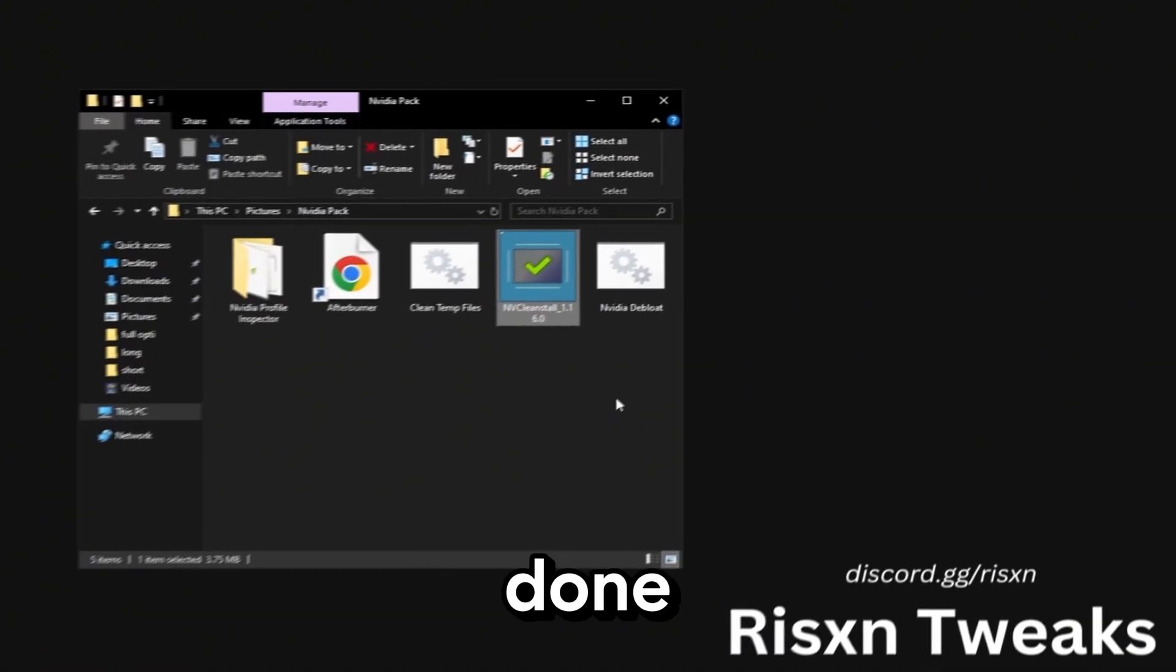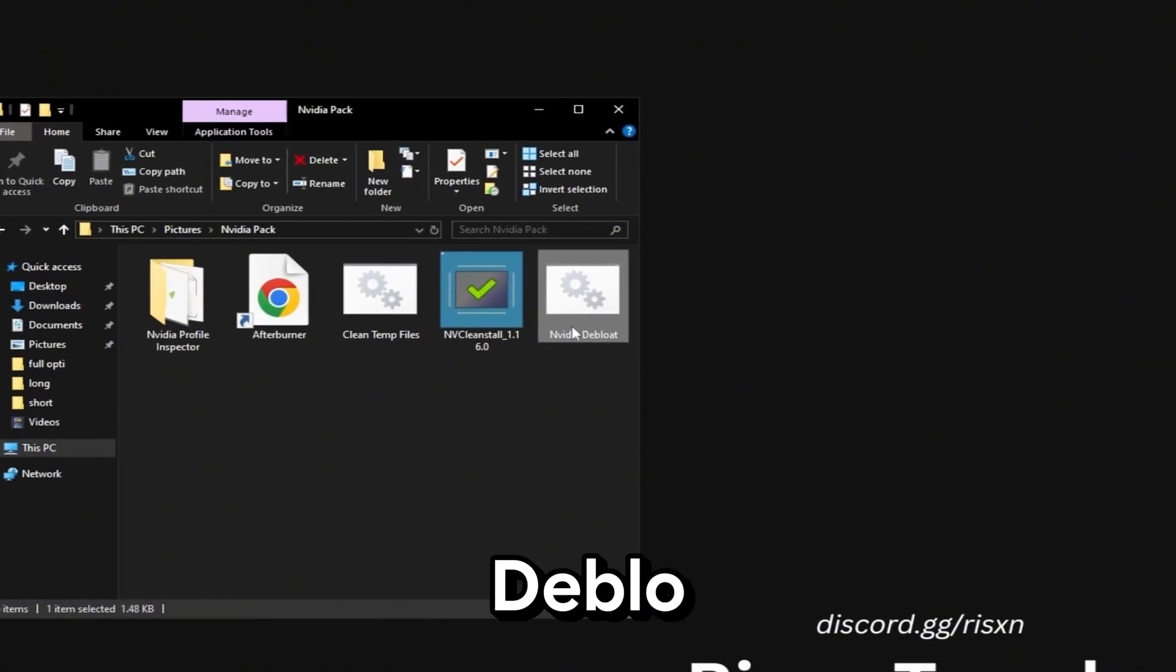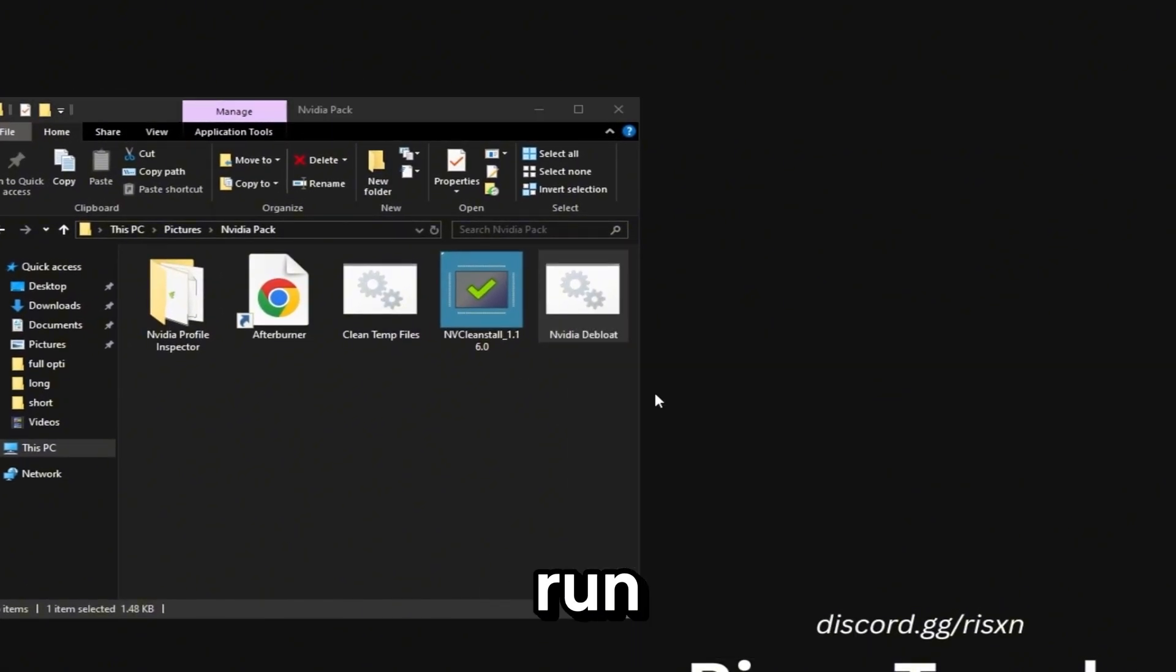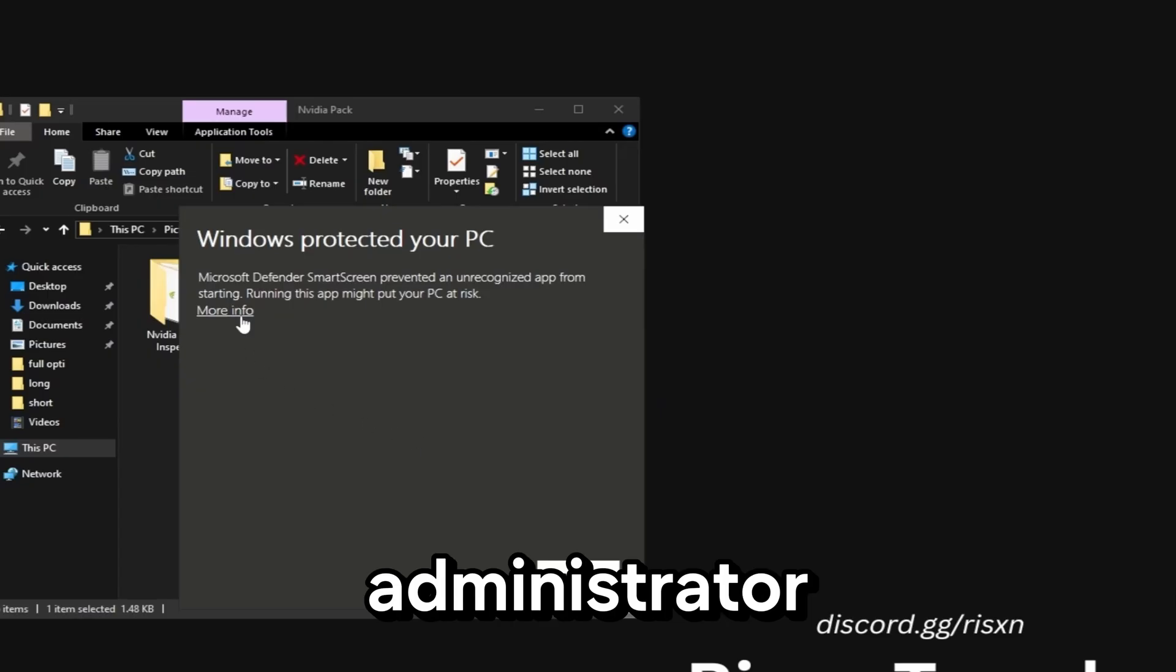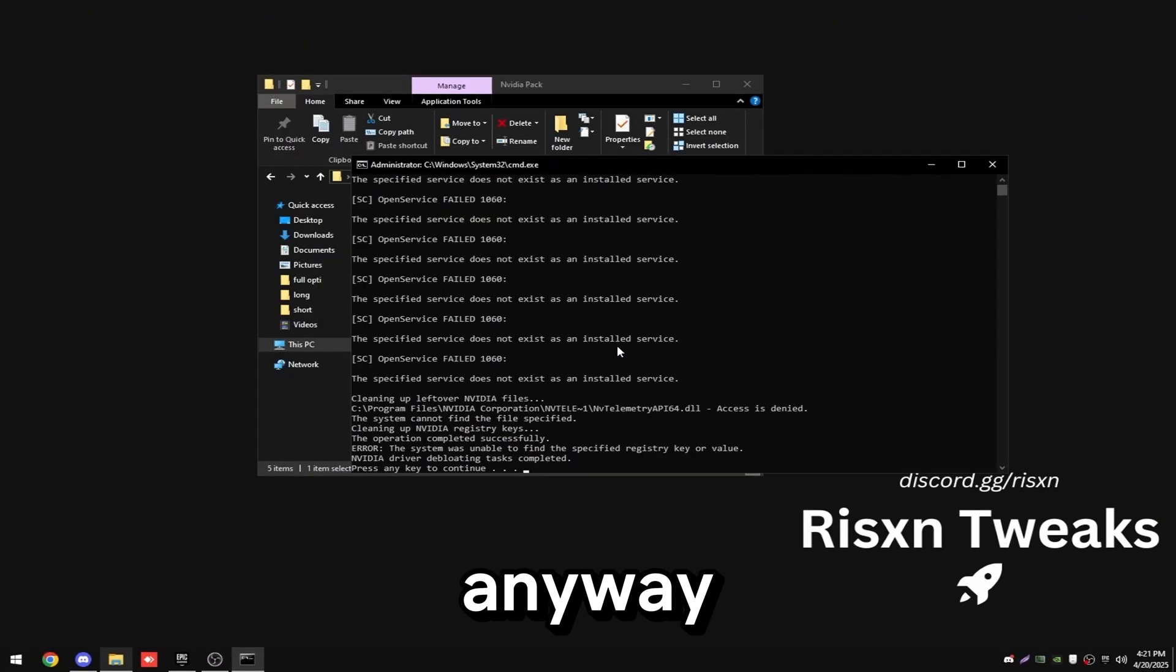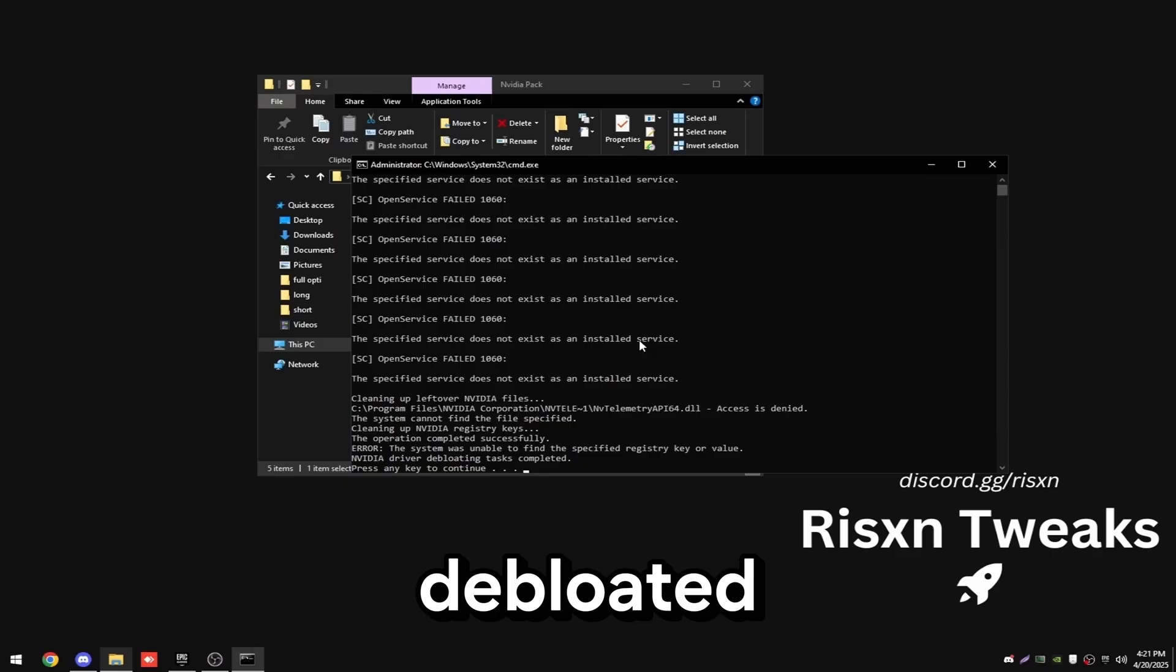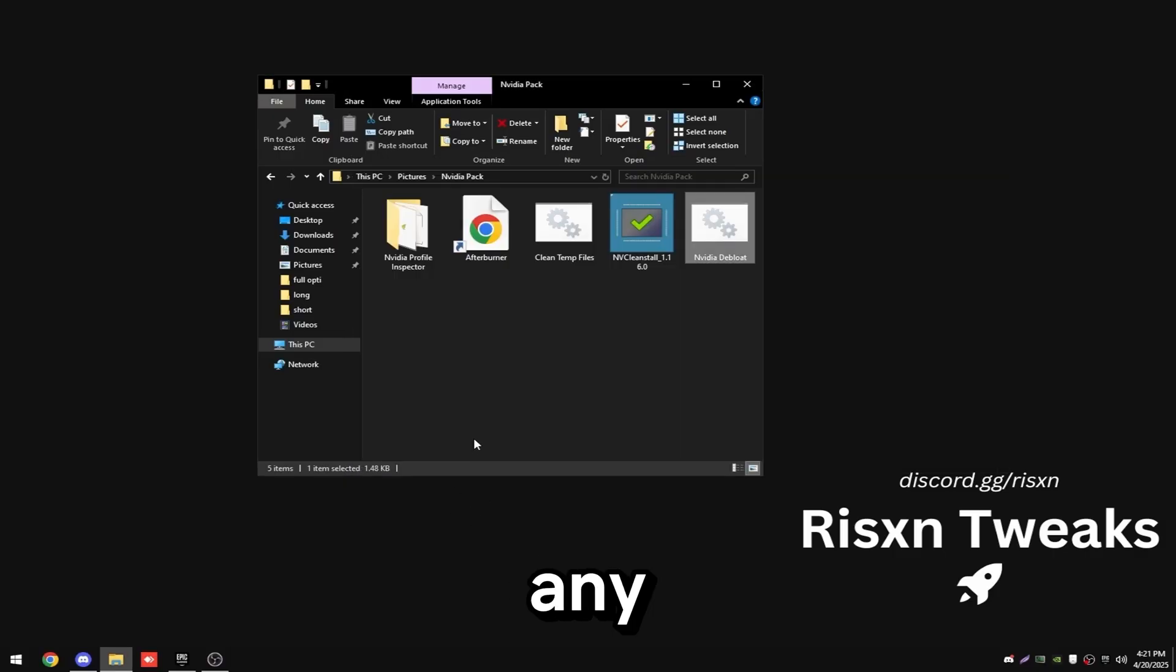Once that's done right click on the Nvidia de-bloat file and click run as administrator. Then click more info and run anyway. This will just double check that your driver is completely de-bloated. Then click any key.